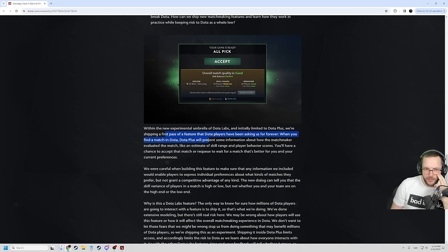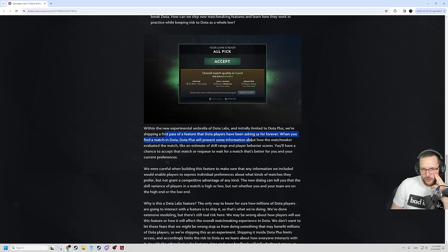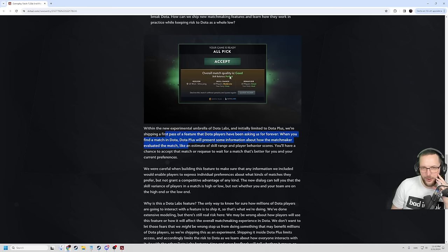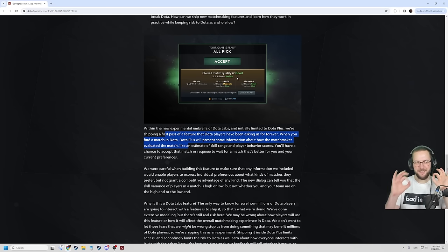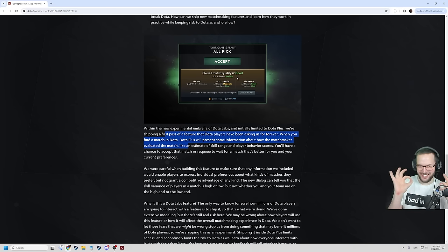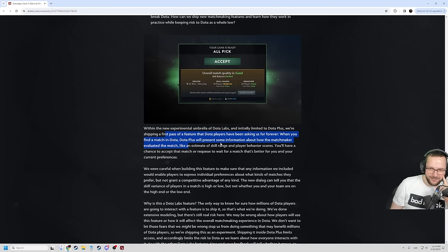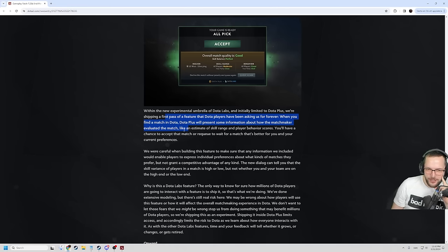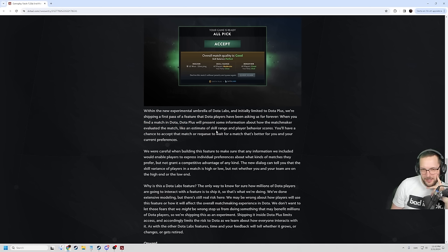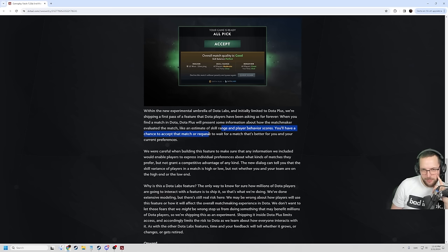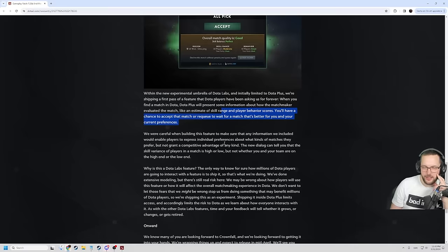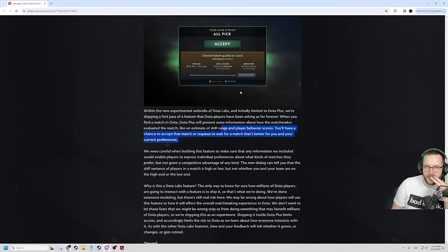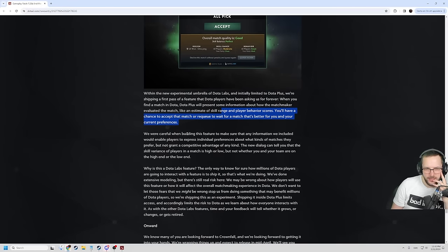We are shipping a first pass of the feature that Dota players have been asking us forever. When you find a match in Dota, Dota Plus will present some information about how the matchmaker evaluated the match. It will tell you overall match quality is good, skill balance is perfect. It will tell us if it's perfect. I feel like this is going to be a new meme. Like an estimate of the skill range and behavior scores, you'll have a chance to accept that match or requeue to wait for a match that's better for you and your current preferences. Interesting, so you can say that you don't want this.